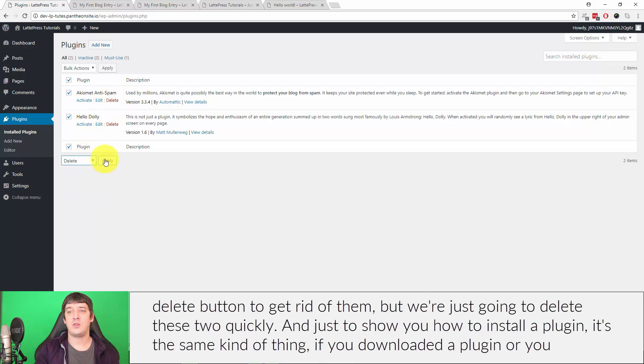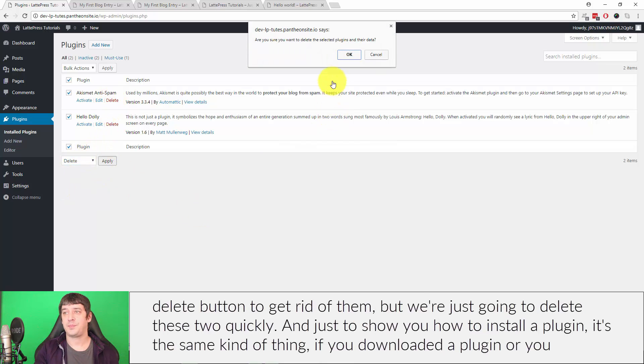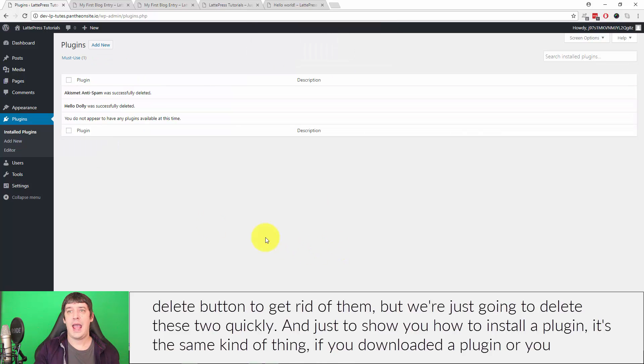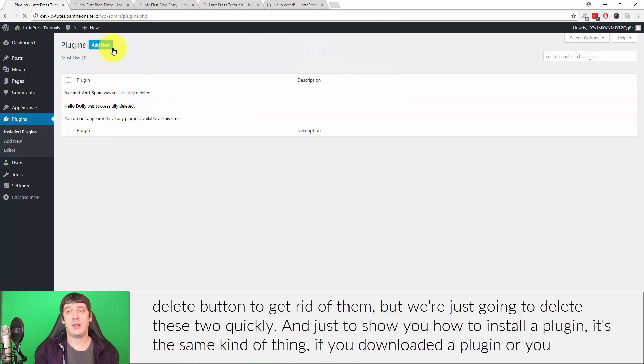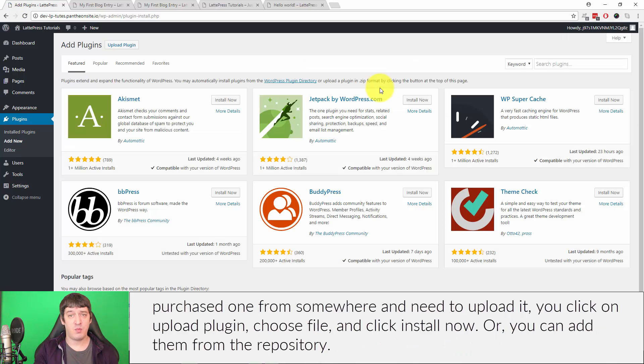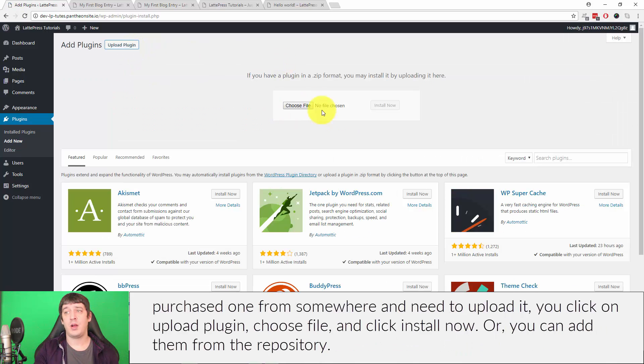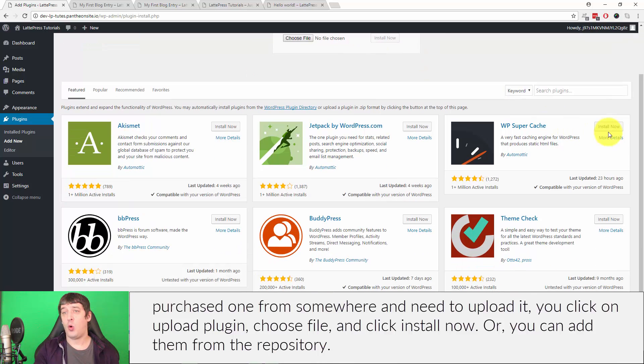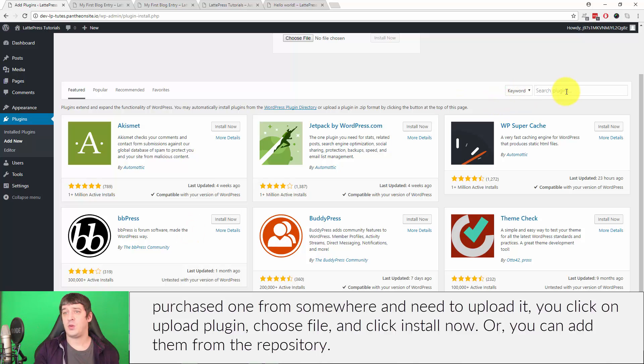And just to show you how to install a plugin, it's the same kind of thing. If you download a plugin or you've purchased one from somewhere and need to upload it, you click on upload plugin, choose file, and click install now. Or you can add them from the repository.